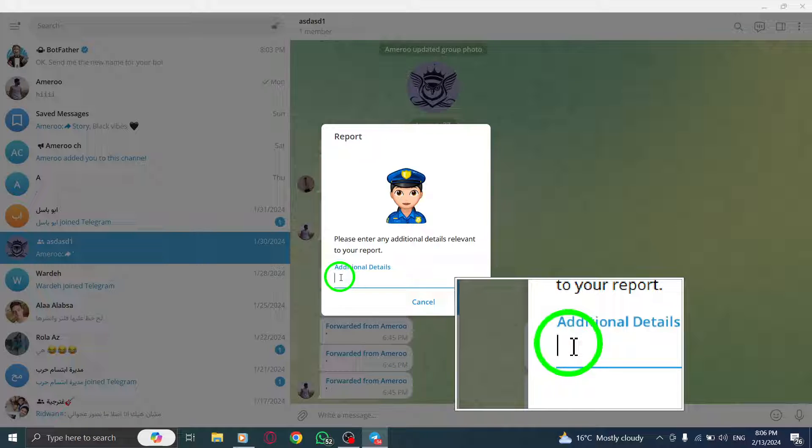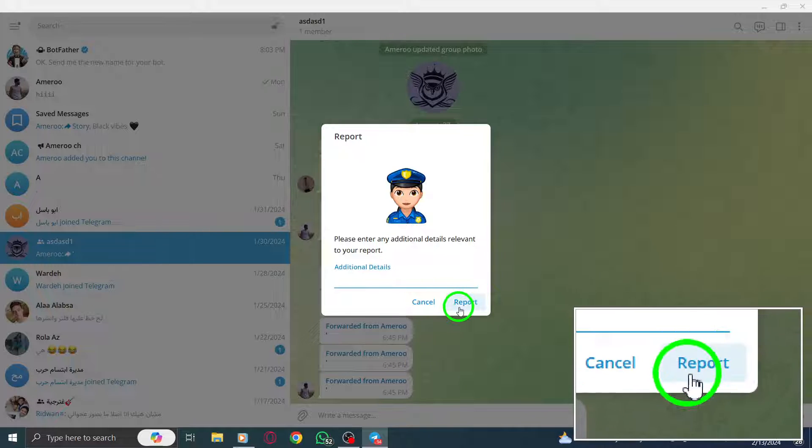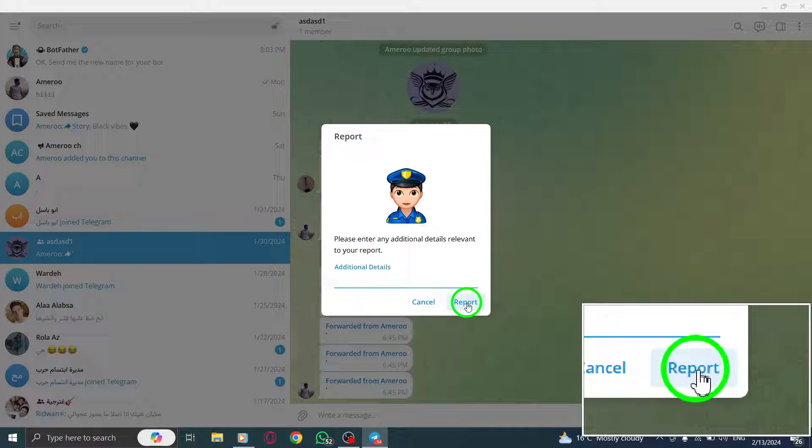Step 7. Click on Report to file your report. This sends your complaint to Telegram for review and action.